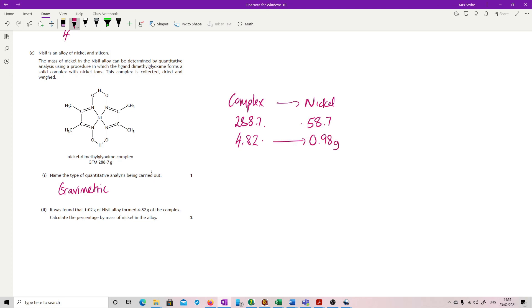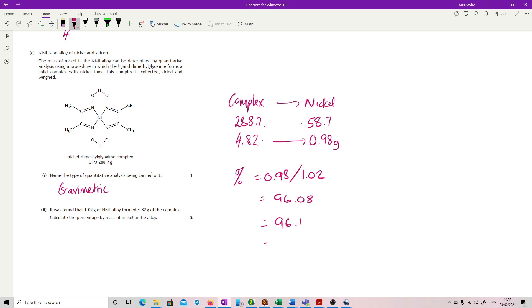So that tells me how much nickel was there. And now we're looking for a percentage. So our percentage is our 0.98 divided by our 1.02, which will give us that's what they've got. And that's it.